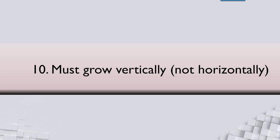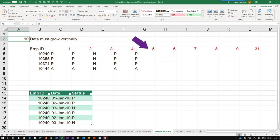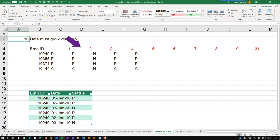But this is important to understand that whatever the data is, vertically, niche ki taraf grow hona chahiye. Right side ki taraf nahi hona chahiye. Ye muster hai attendance ka. Her date ke liye column dalna, aise bada tera udhar. Galat hai. Isme doosra problem hai.